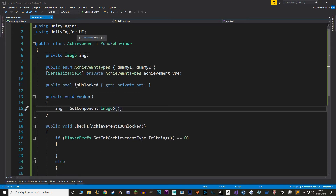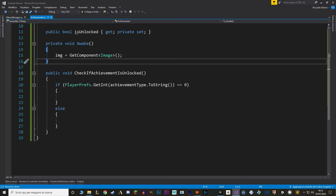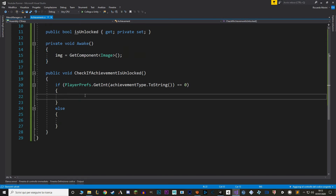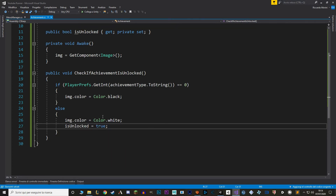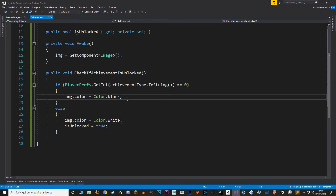Remember to import from UnityEngine.UI and to get the component in the Awake method. Now in our function, when the achievement is locked, I want to change the image color to black — this way it looks like we still haven't gotten that trophy. While if it is unlocked, we set it to white, which means it will keep the original color. We also want to change the isUnlocked boolean to true in here. Now let's also call this function in the Awake method.